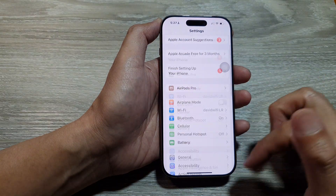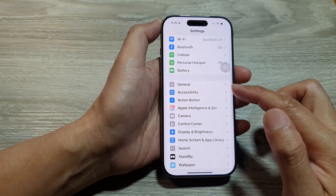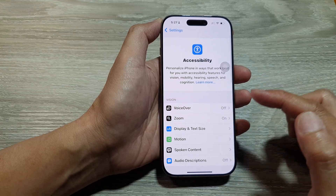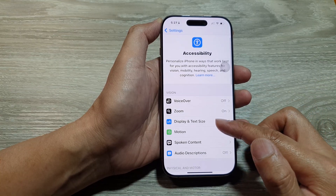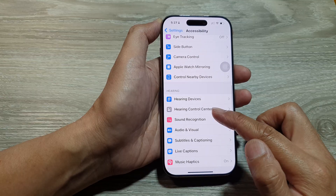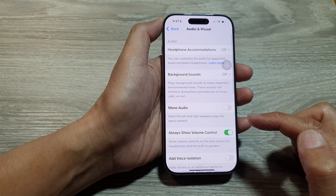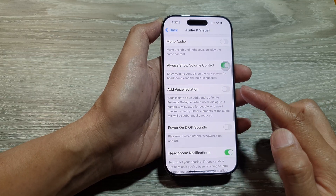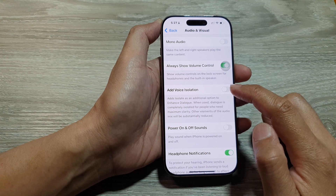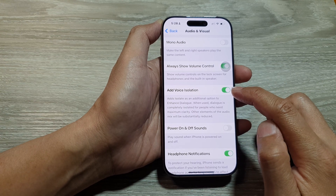In the Settings page, scroll down then tap on Accessibility. After that, scroll down and tap on Audio & Visual. Now in here, scroll down then tap on Voice Isolation.